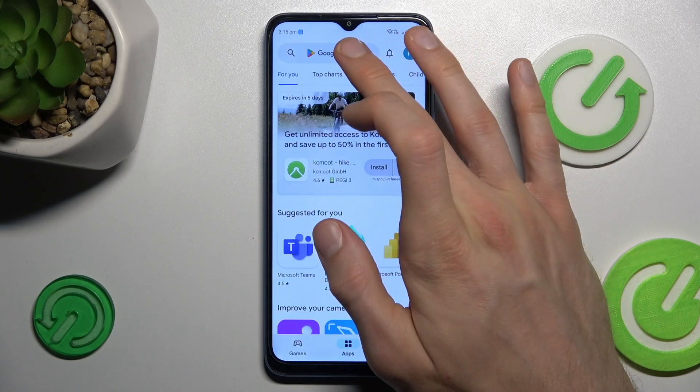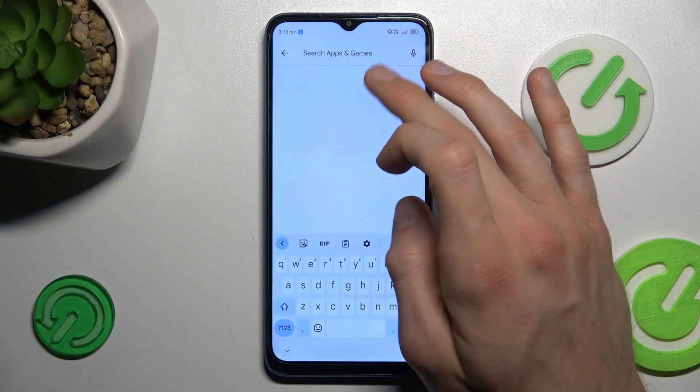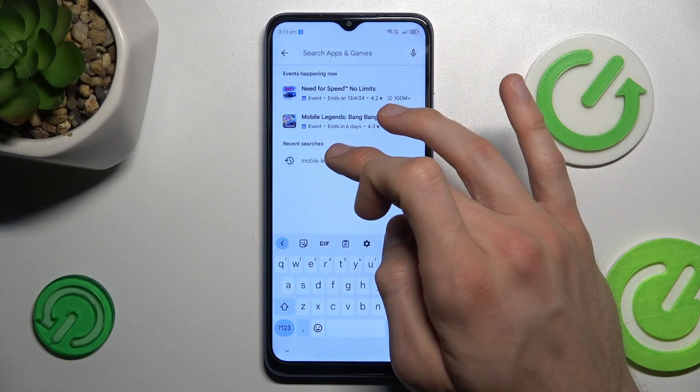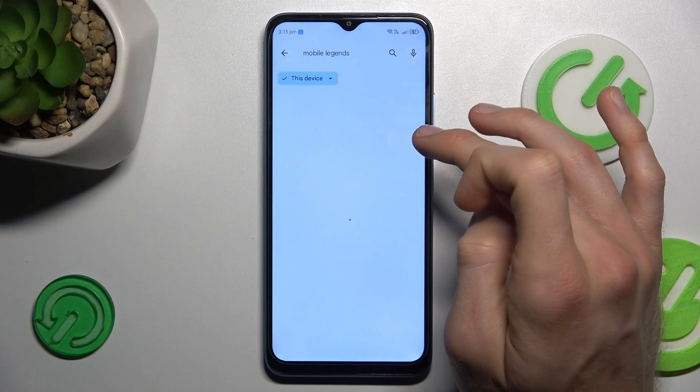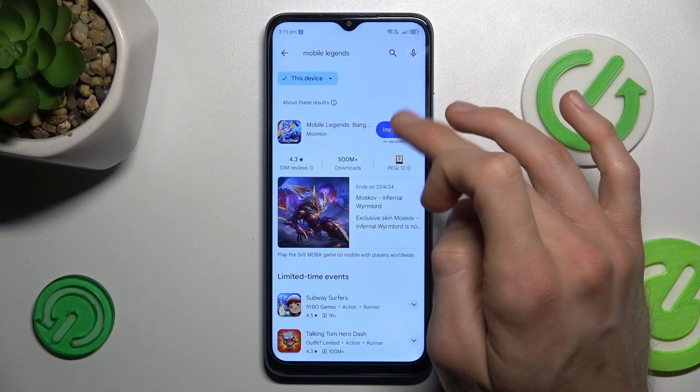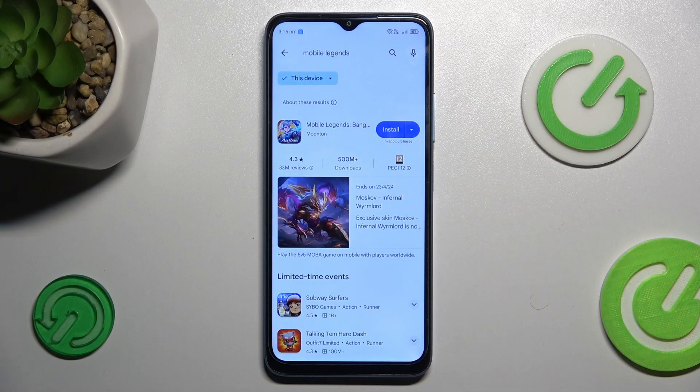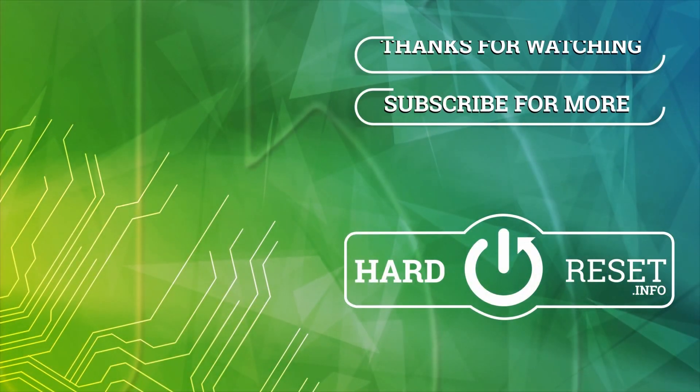And that's all. We can go back and try searching for Mobile Legends, which is now visible and we can install it. Thanks for watching, bye!